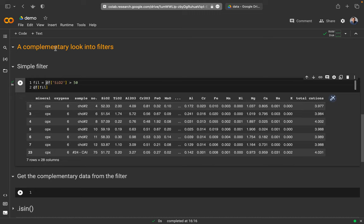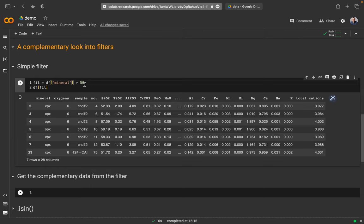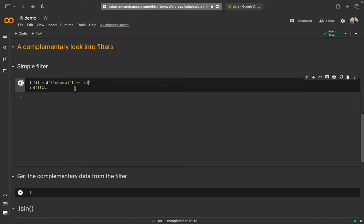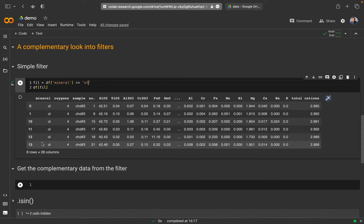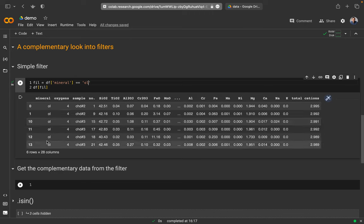This kind of filter is also possible for strings. For example, if I want only those minerals — only olivine — displayed, I can use the mineral column and make a condition checking whether it equals 'ol', run it, and now I'm getting only those datasets that have olivine in the mineral column.